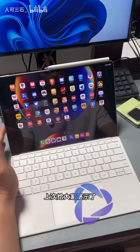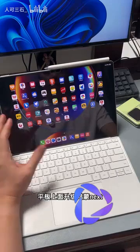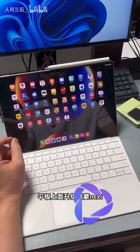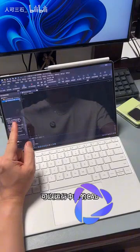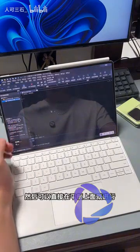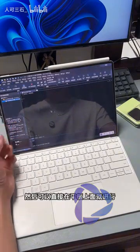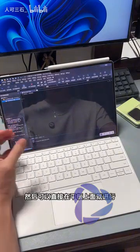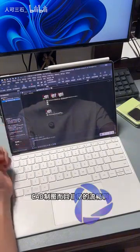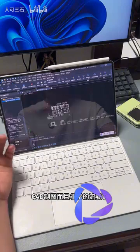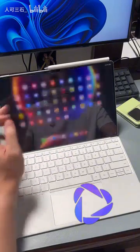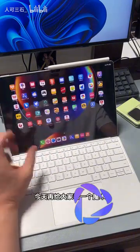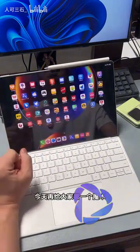Last time, I demonstrated that upgrading to Harmony OS Next on a tablet allows you to run Zhongwang's CAD, and you can perform CAD drafting directly on the tablet very smoothly. Today, I'll show you another magic trick.